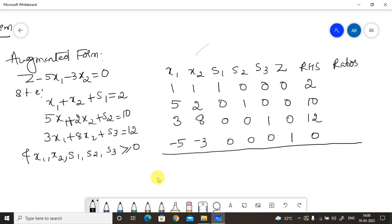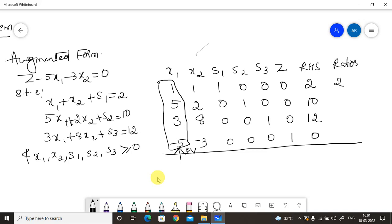In the last row we have two negative values, so we have not yet reached the optimal solution and must proceed. We consider the most negative value, which is minus 5, as the entering variable, and encircle that entire column. Dividing the RHS values by the entering column values: 2÷1=2, 10÷5=2, and 12÷3=4. We select the least ratio, so we exclude 4.